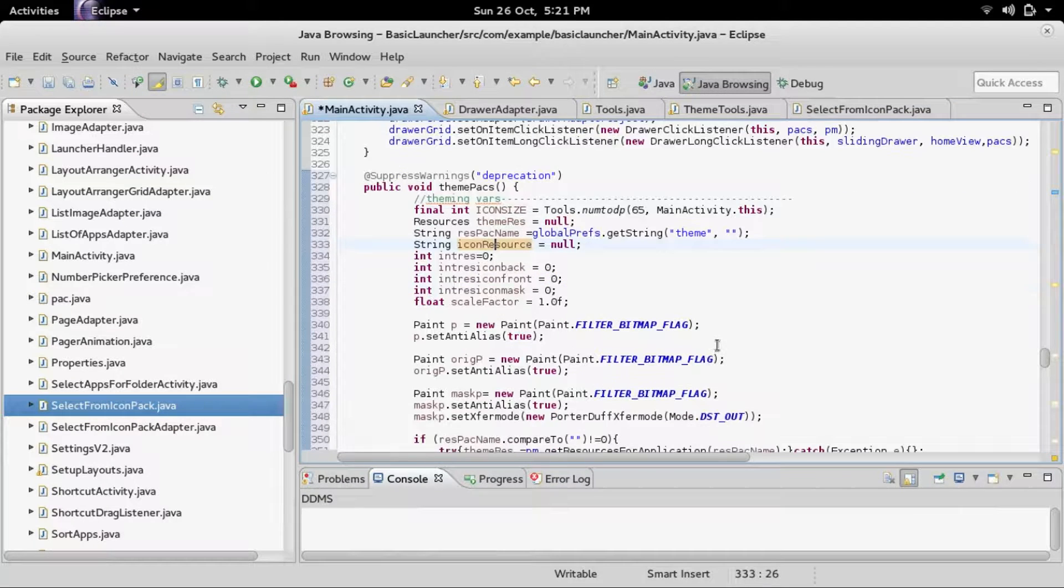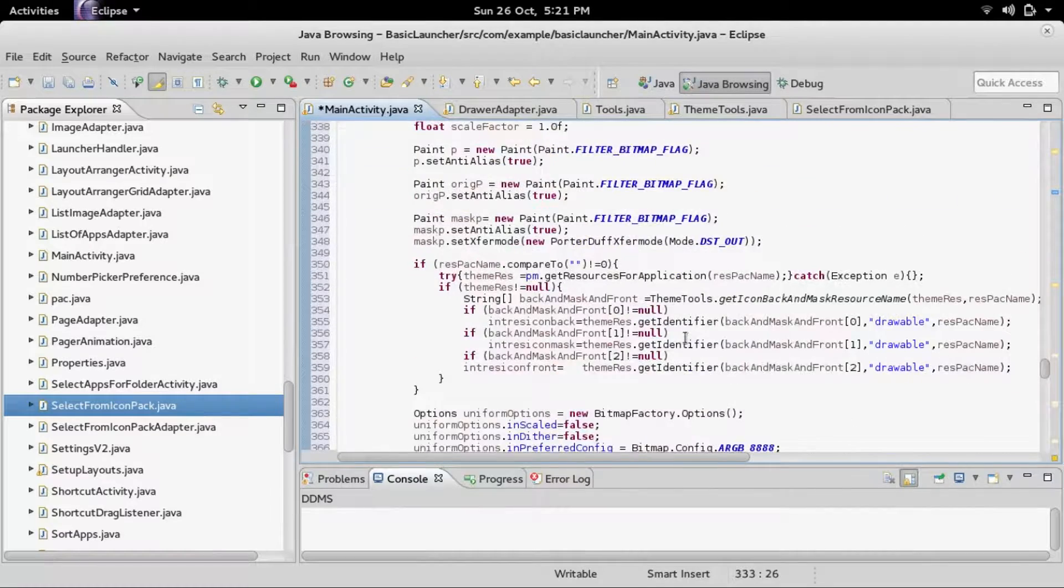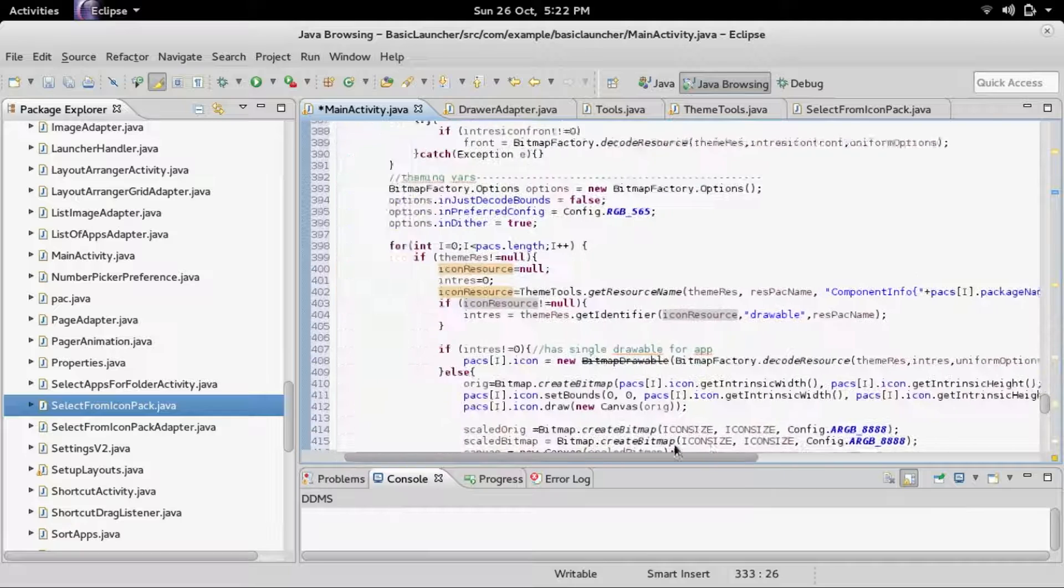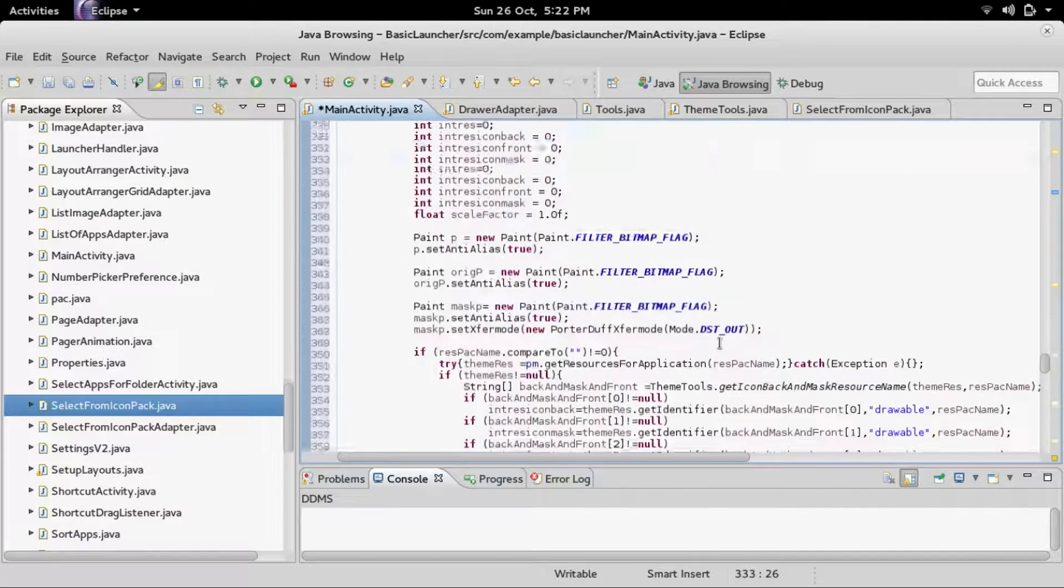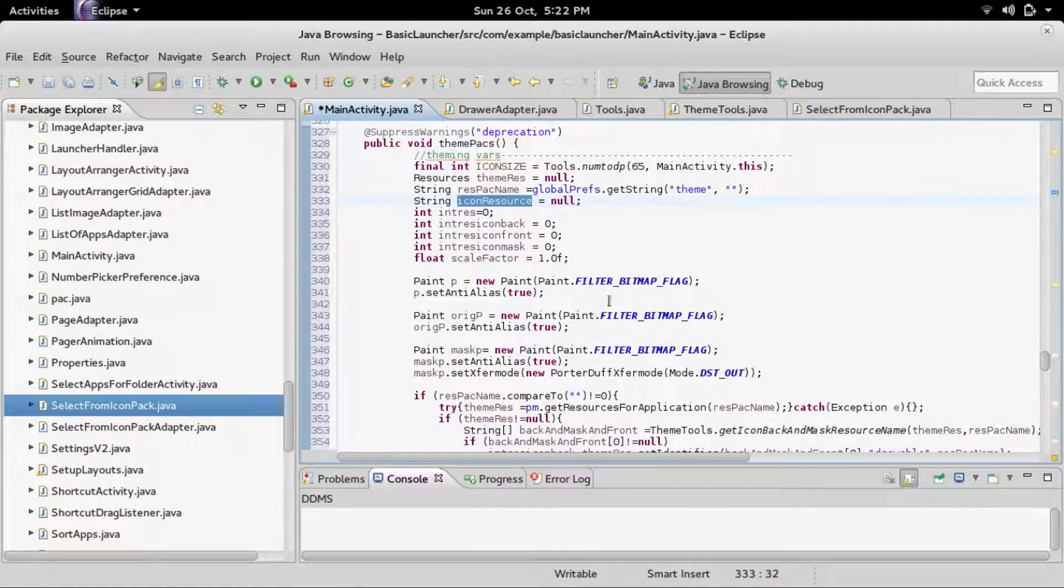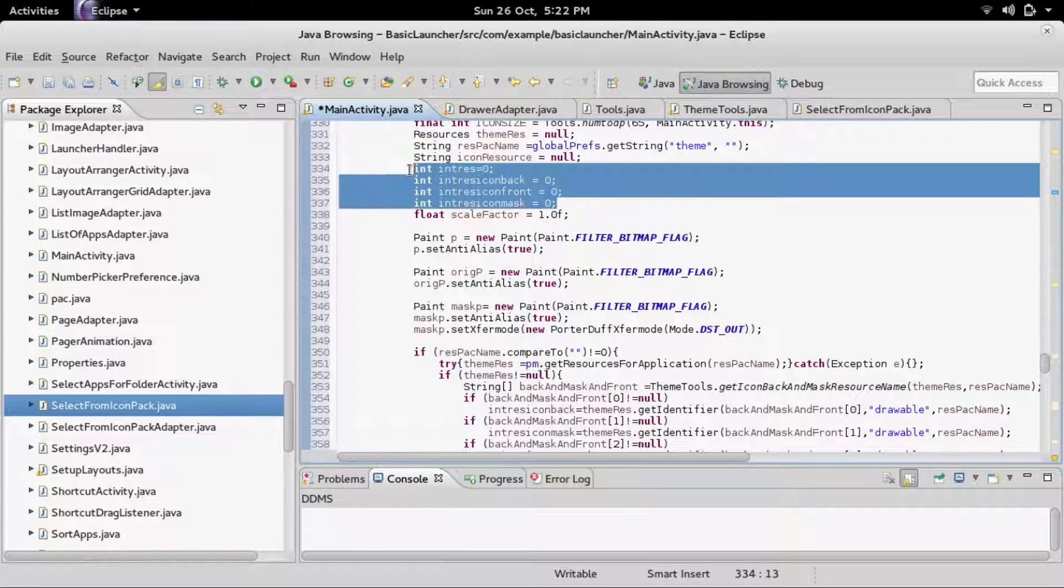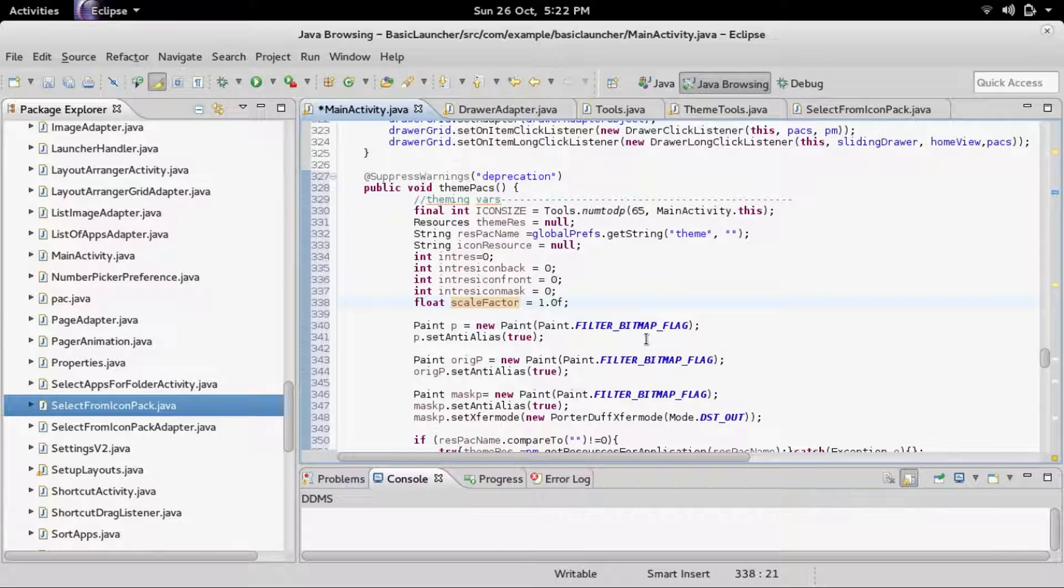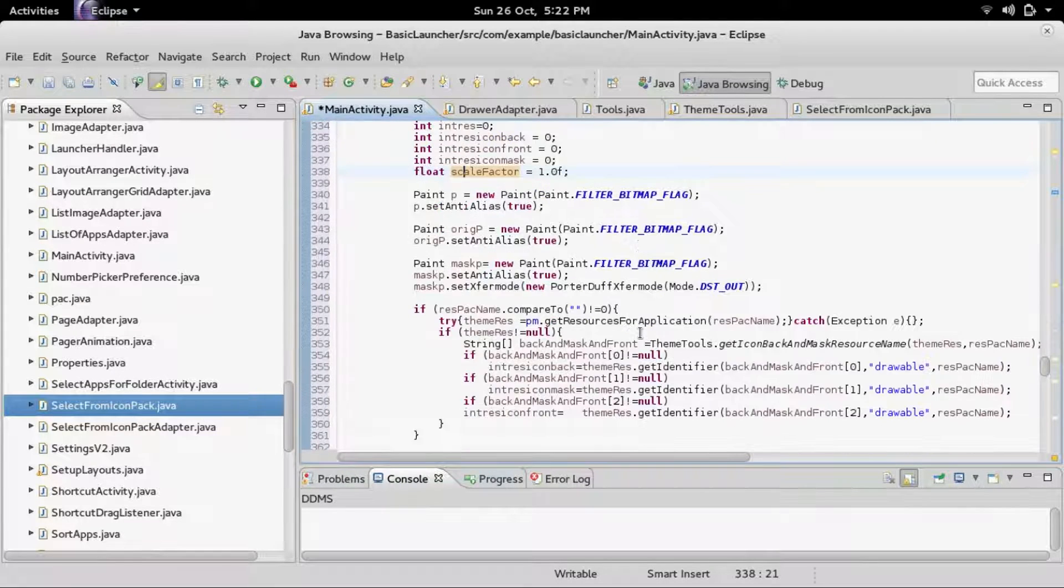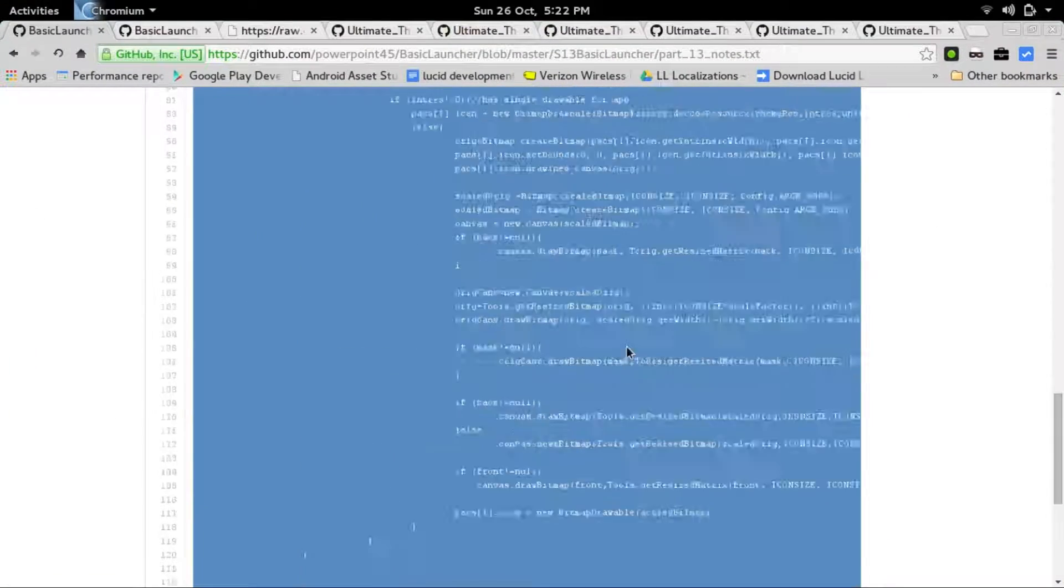Icon resource is the string icon resource. In order to find a default, a pre-made icon. So if the pre-made icon exists, it will place it into here. Int res and these things are just used later on for the theming part. Scale factor is how much the icon is scaled. That's a part of theming.